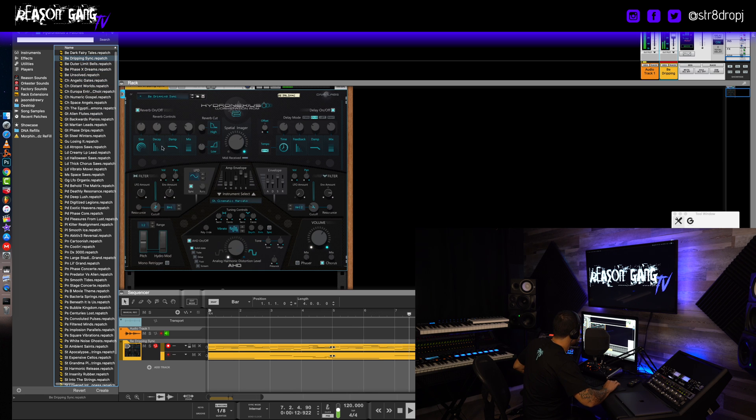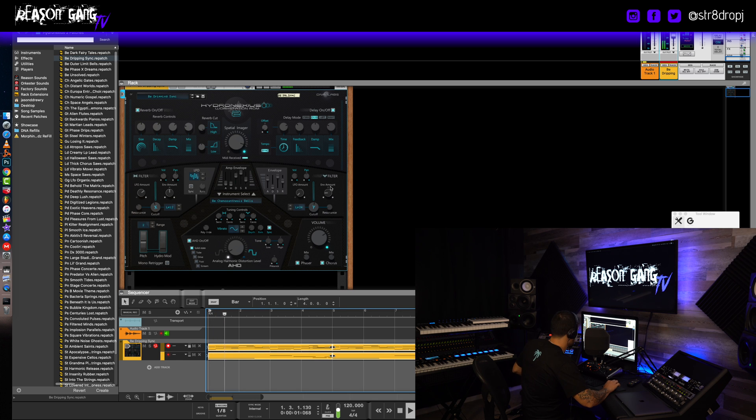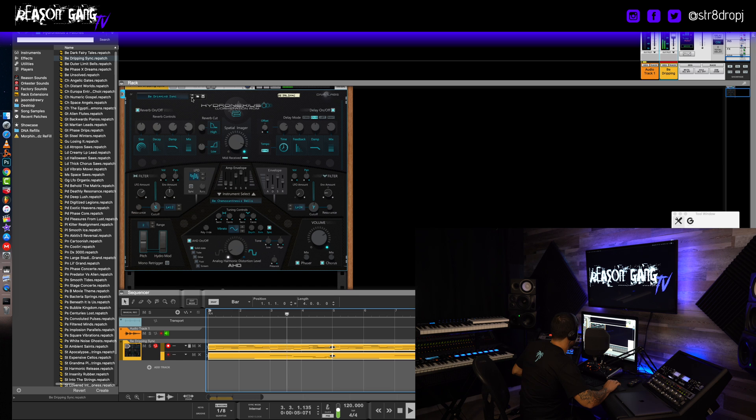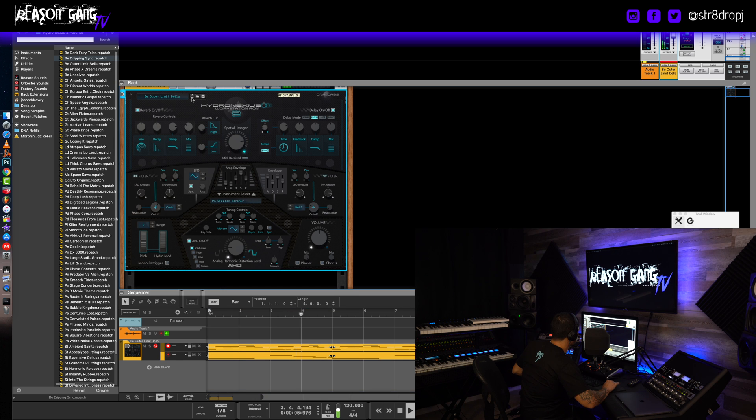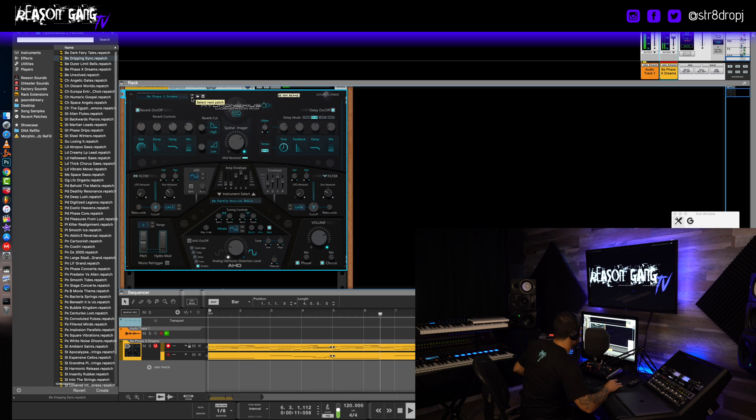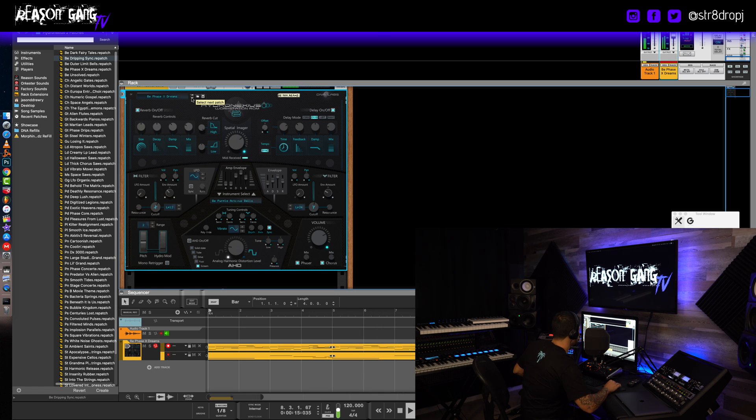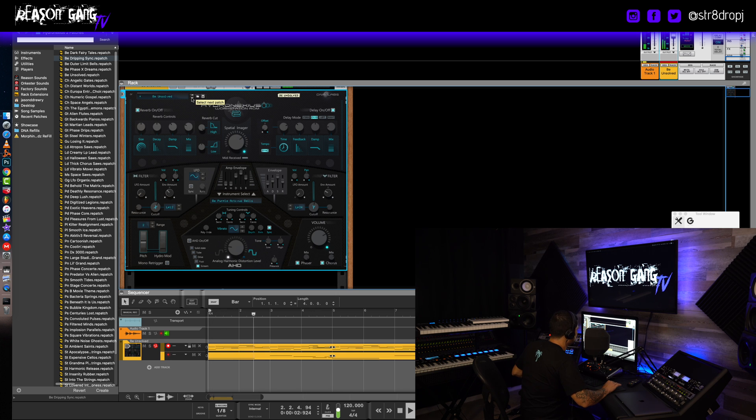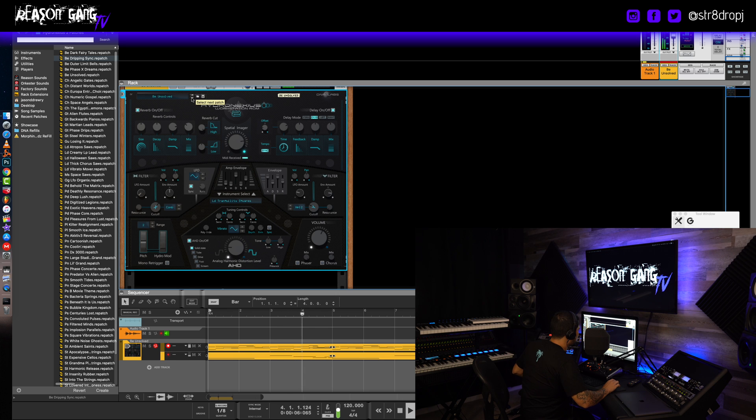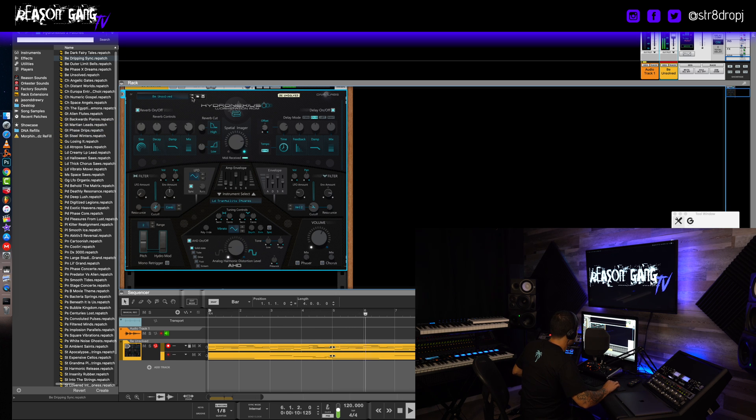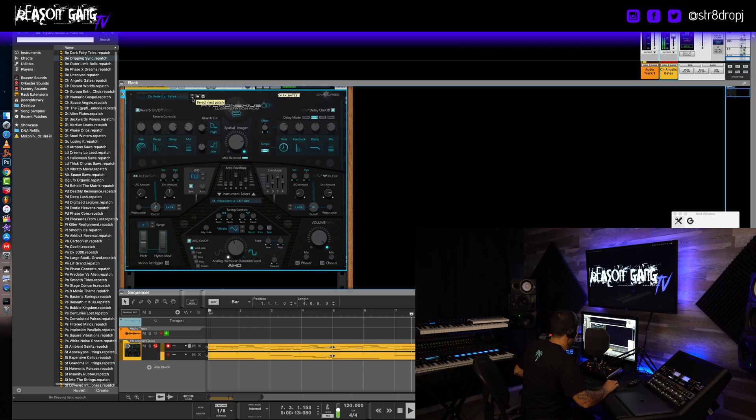Okay, I'm gonna show you a couple sounds from the Future Trap Symphony refill, and here are a couple. Dripping Sink, Outer Limits, that sounded crazy, Phase X Dreams.